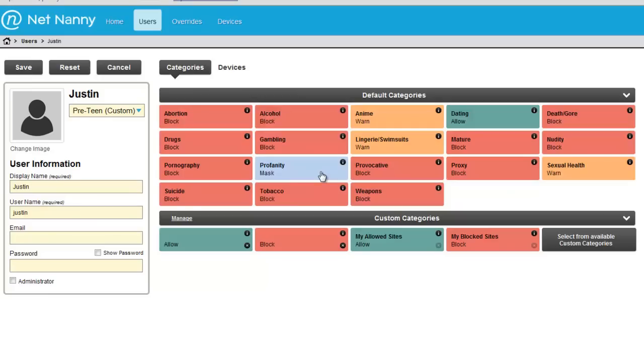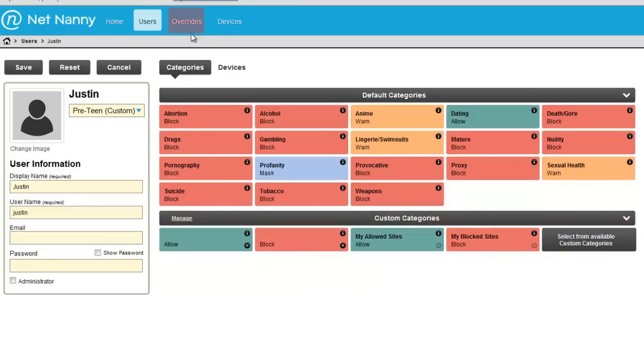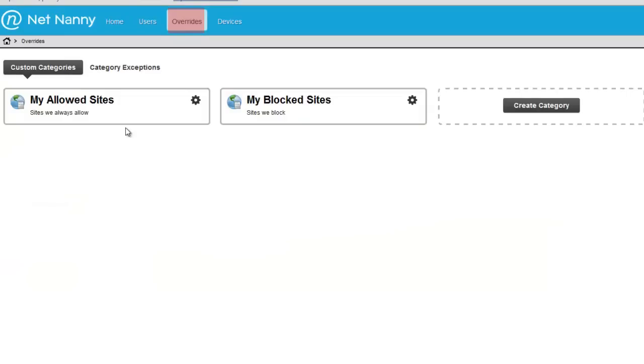Today we're going to go through the process of creating a custom whitelist. The way that you do this is through custom categories. You can see these custom categories down here at the bottom. The easiest way to edit custom categories is to go to the overrides tab up here at the top. If you tap on the overrides tab, you'll be taken to the overrides page.